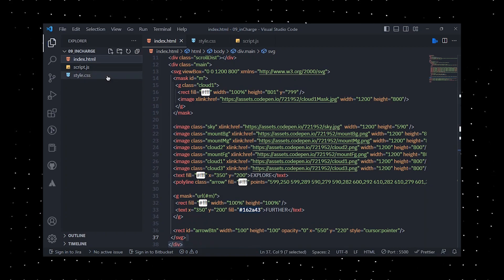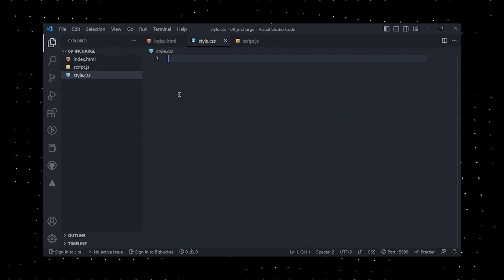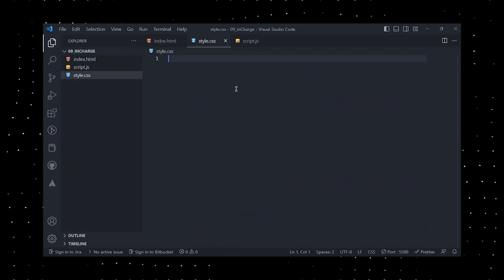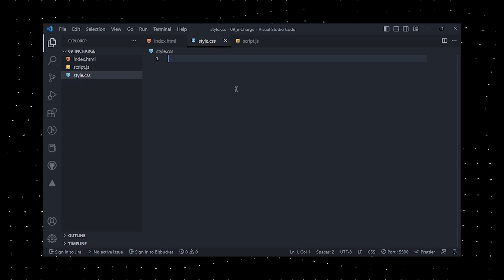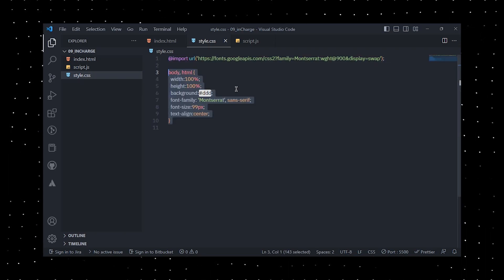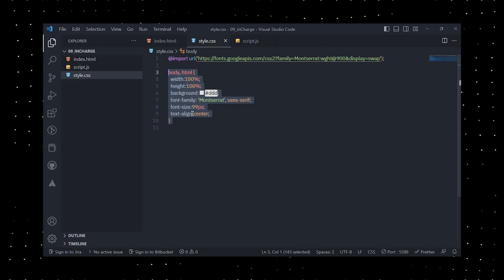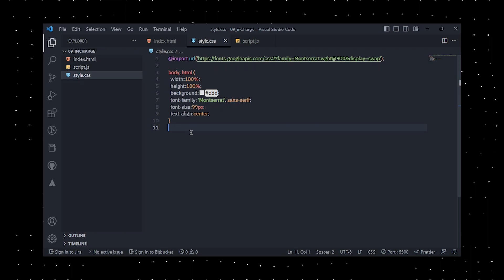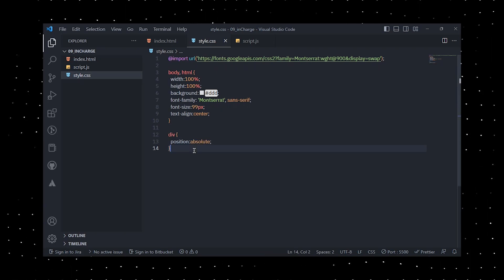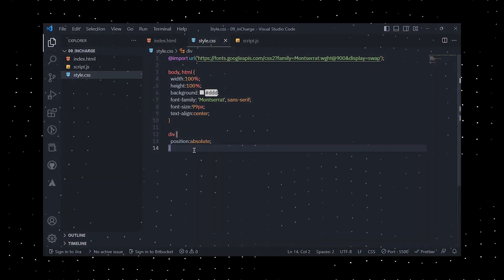Moving on to the CSS, I have defined a set of rules that dictate the website's appearance. The website has a light grey background color with all text in a special font called Montserrat, which is large in size. Additionally, the website is centered on the screen.